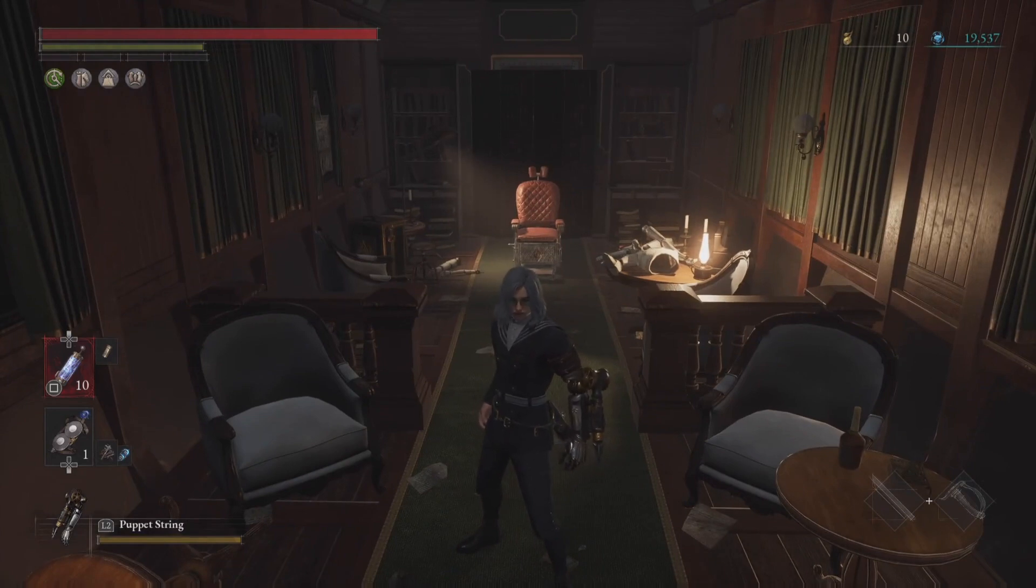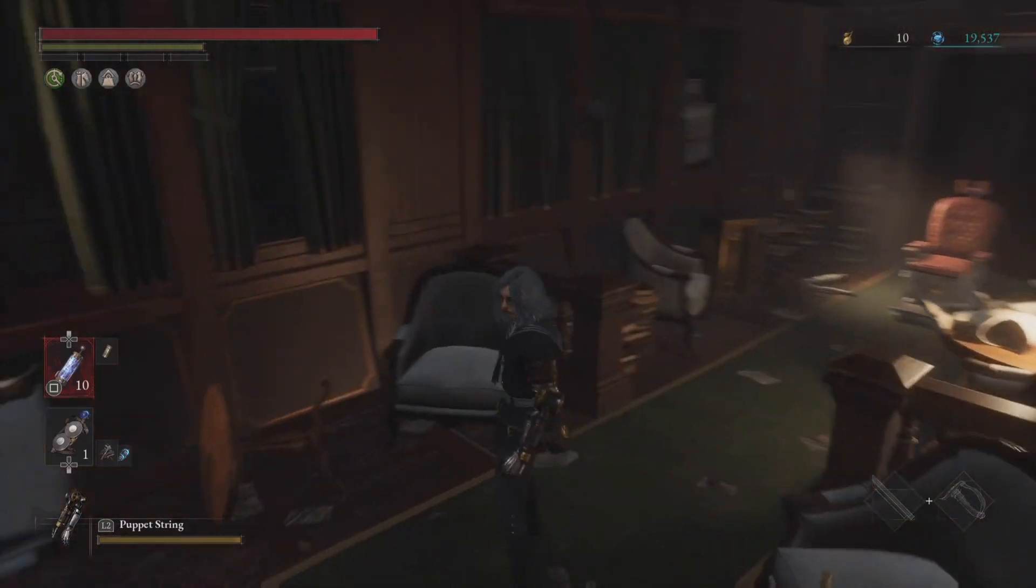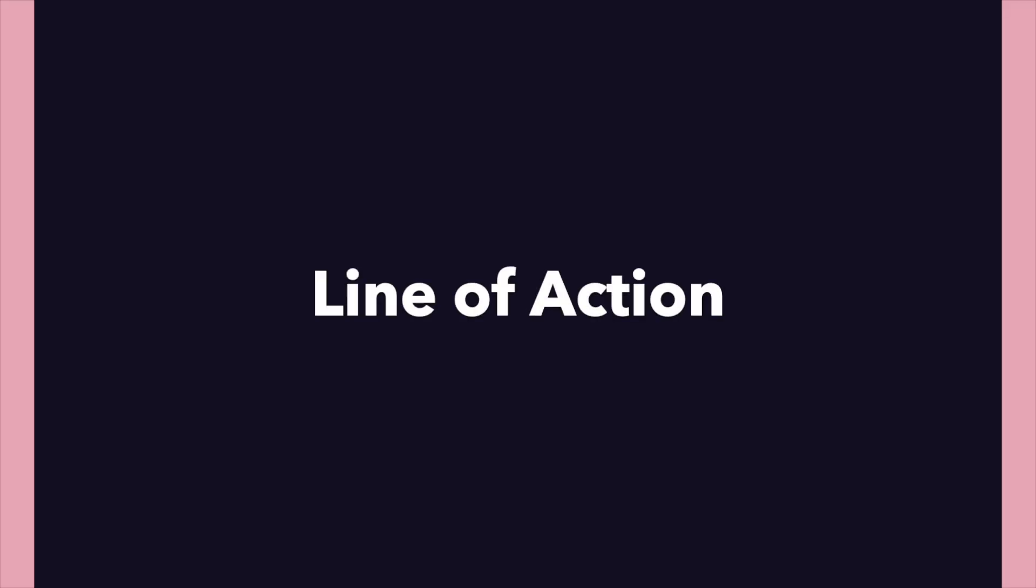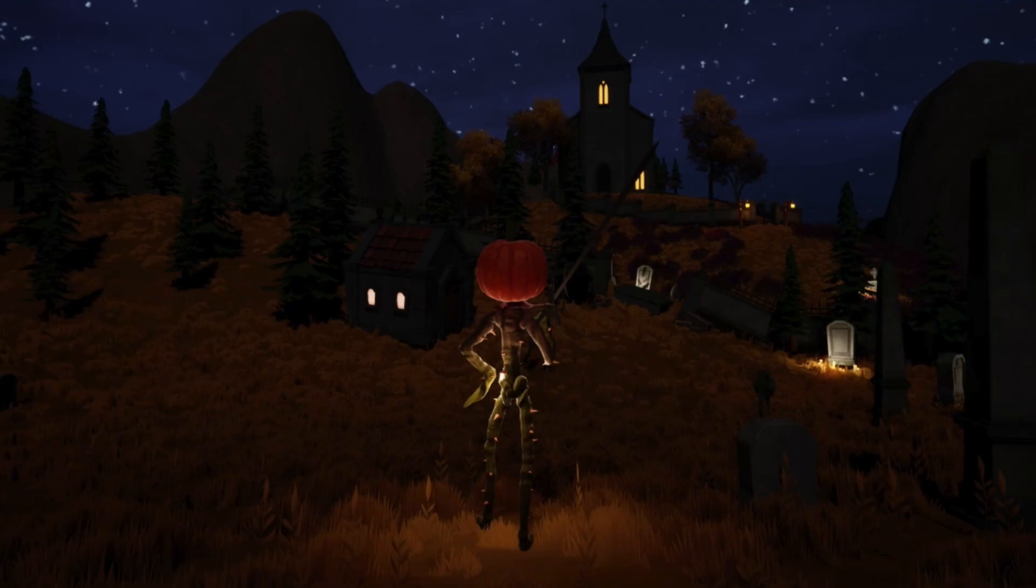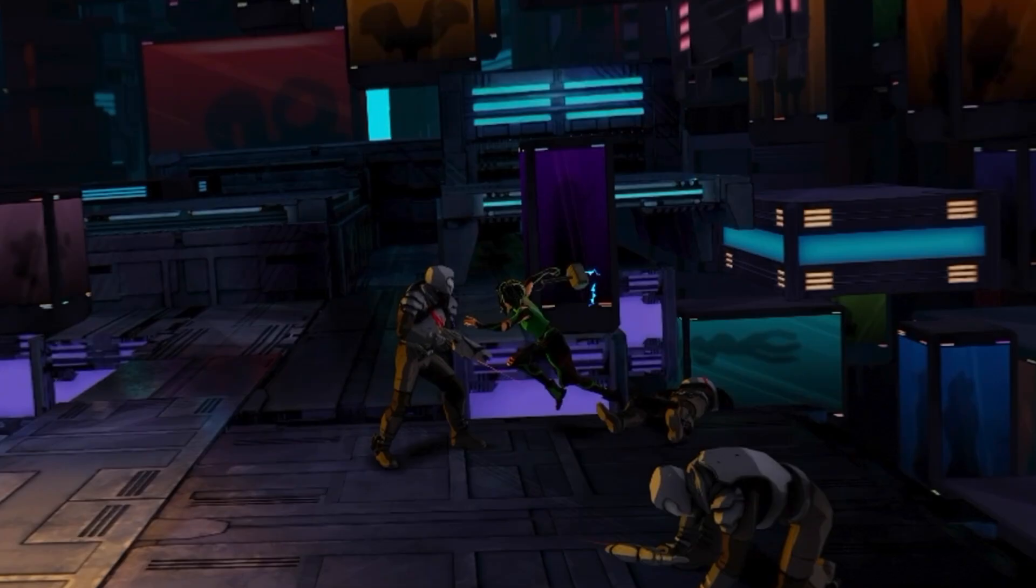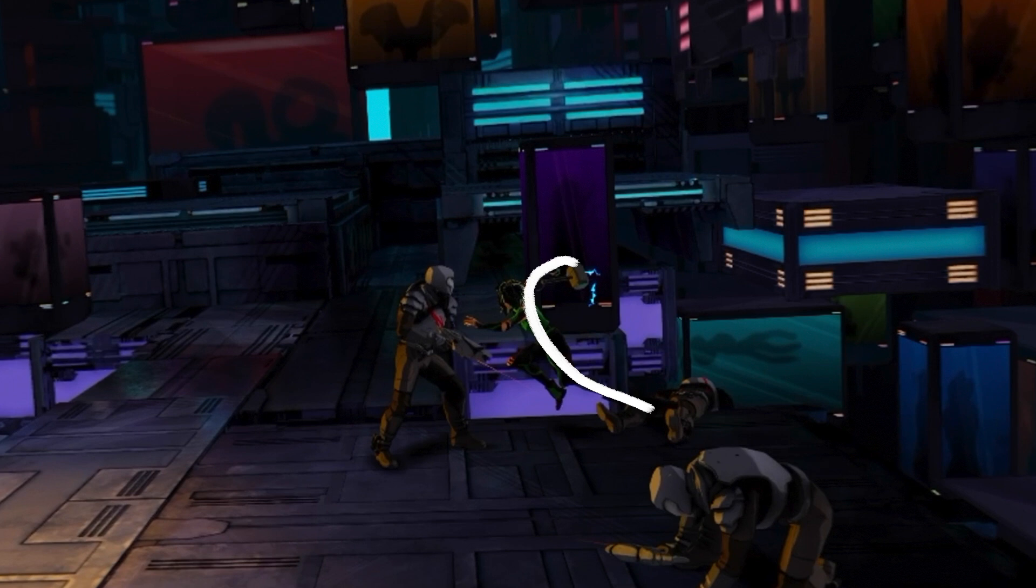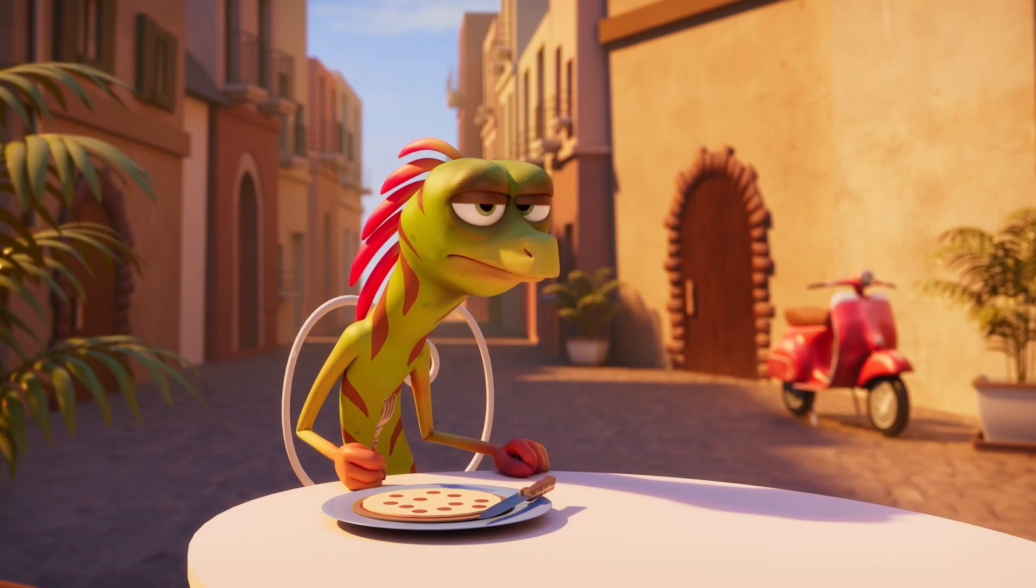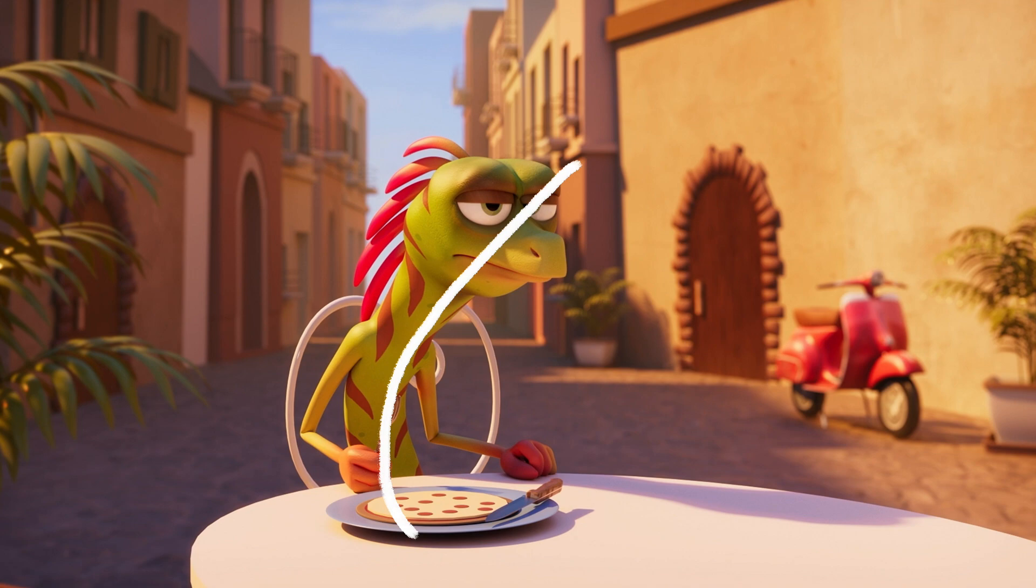So a few things you can think about to create a good pose is first the line of action through the spine. If you're an animator, you already know about this, but it's worth reiterating. And if you don't know what a line of action is, that is essentially a line you can draw through your character from the head all the way through the spine down to the feet. And you want this to be a nice clean line.